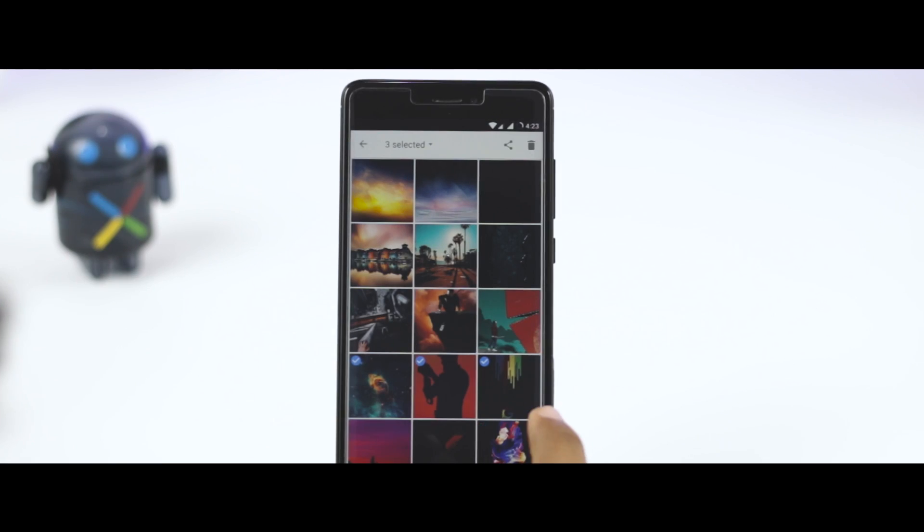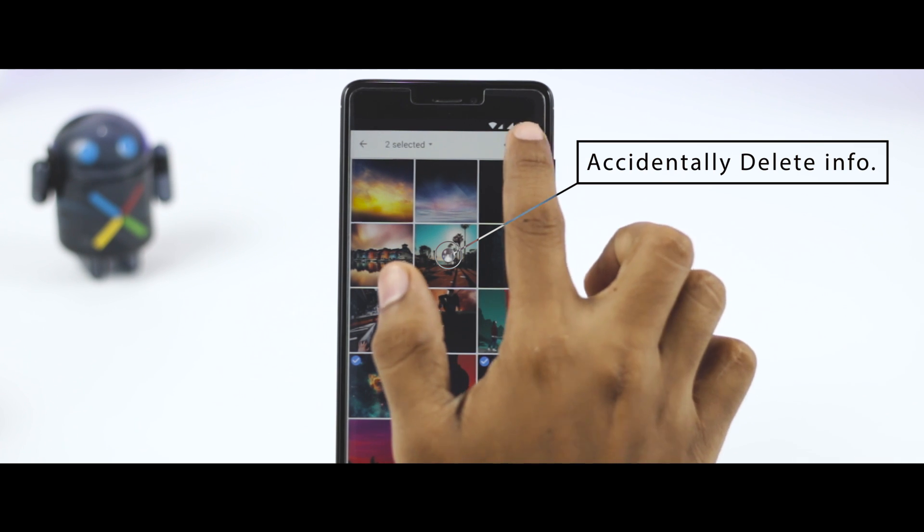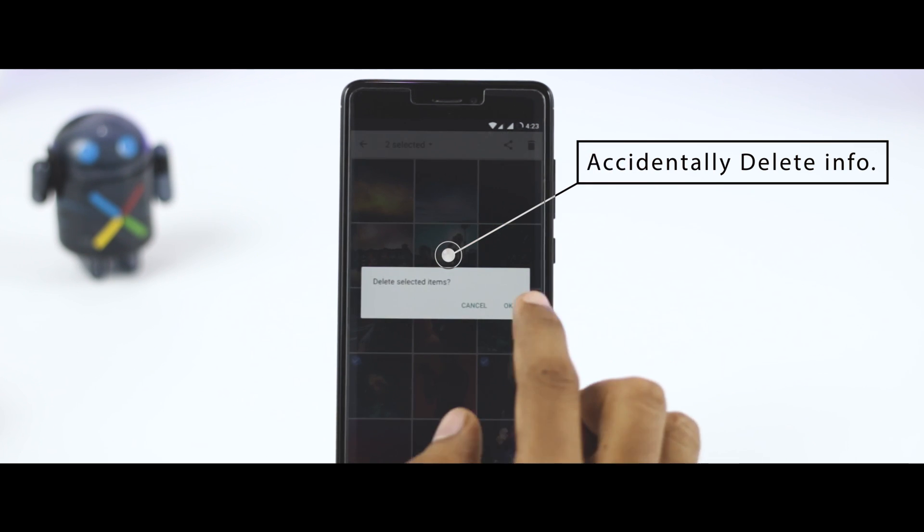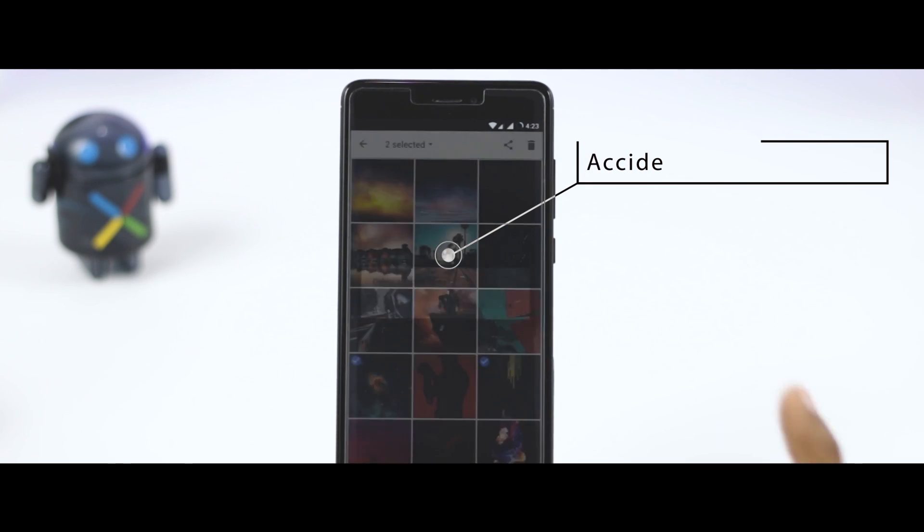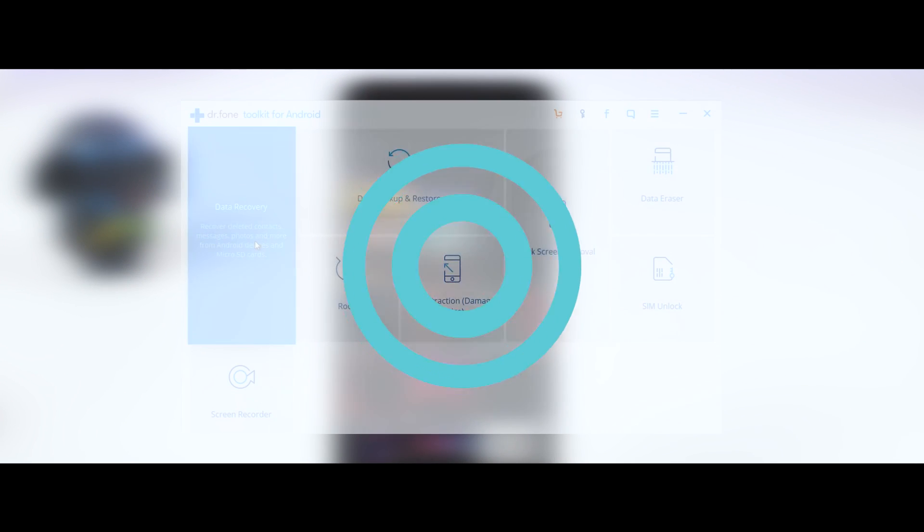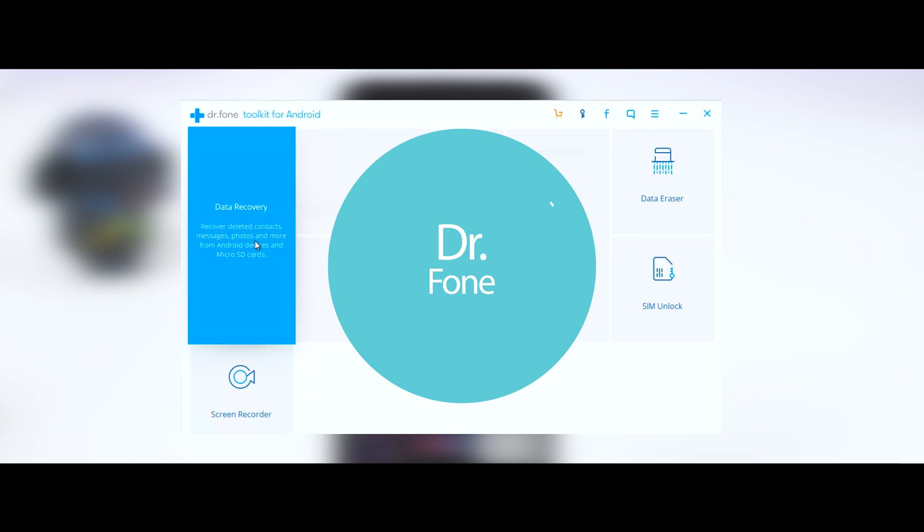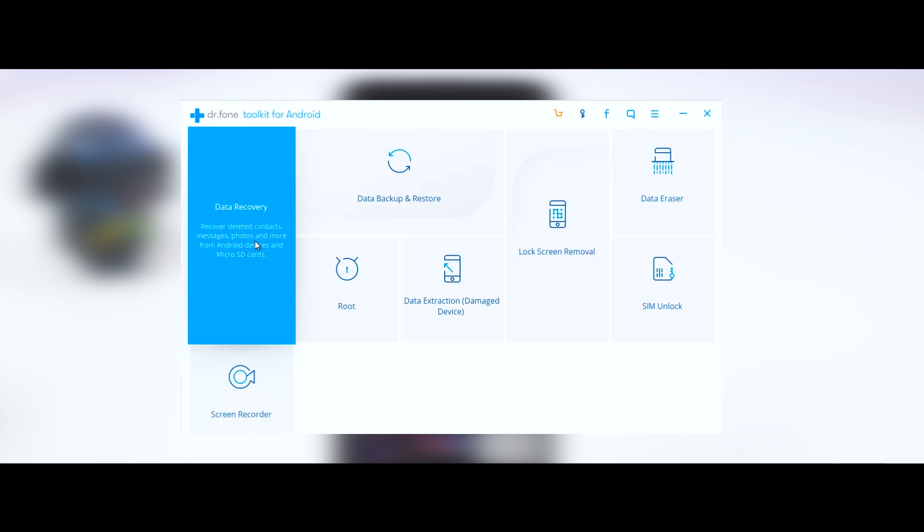It's all too easy to accidentally delete information from your device simply by touching the screen in the wrong way, and that's exactly why today I'm going to show you a very useful tool known as Dr. Fone, which will help you recover your lost files.